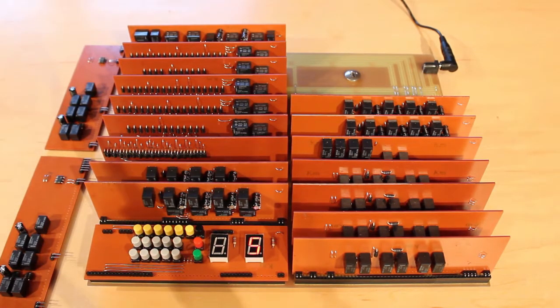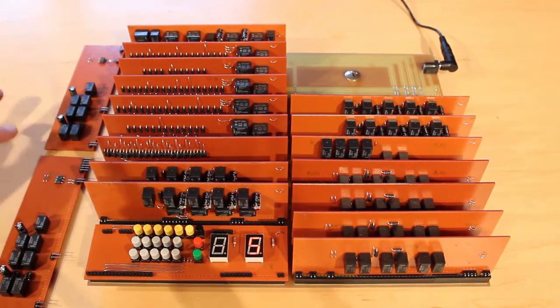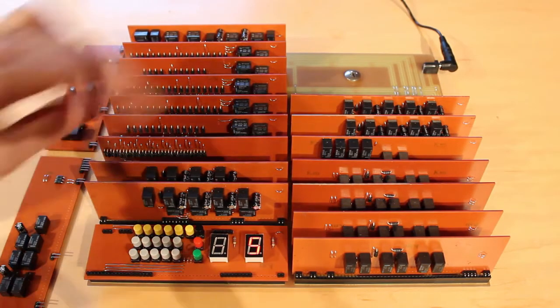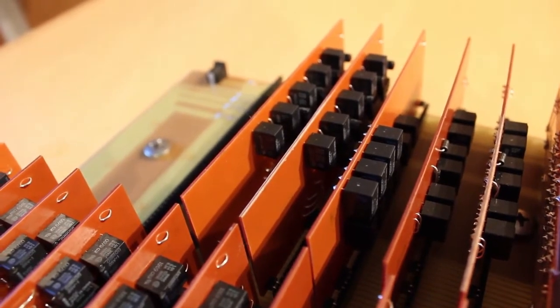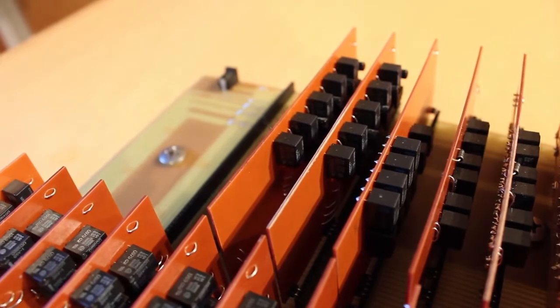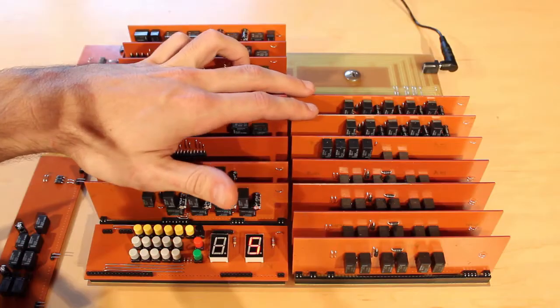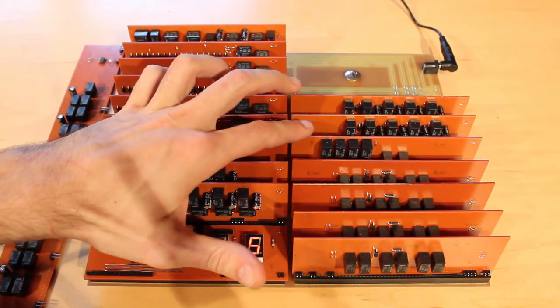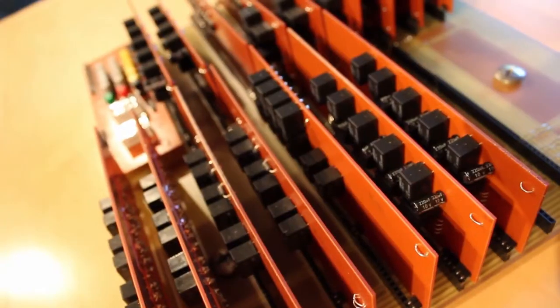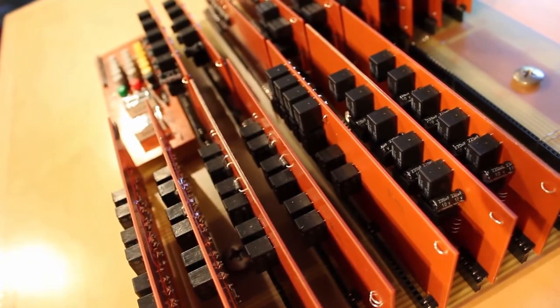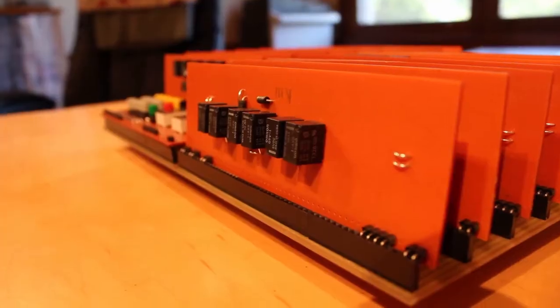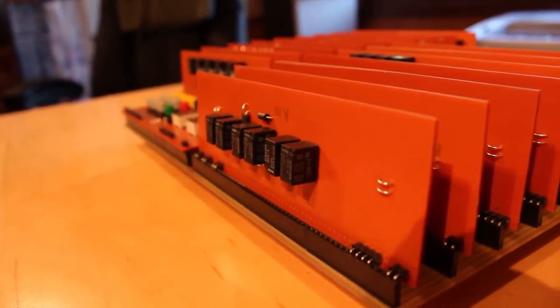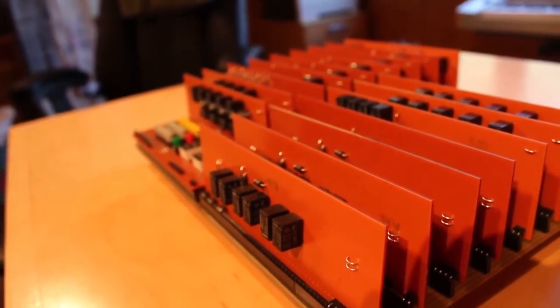The next two boards after that are the two math registers. We have the M register and the N register. So the Mike register and the November register. These store four bits of data each for the arithmetic unit to do math on. The next board is the exclusive OR board. It takes the four bits from the N register and it will invert them to do subtraction. And then these last four boards are the arithmetic unit. Each board is one bit. So this board does math on the fourth bit and the third bit and the second bit and the first bit.